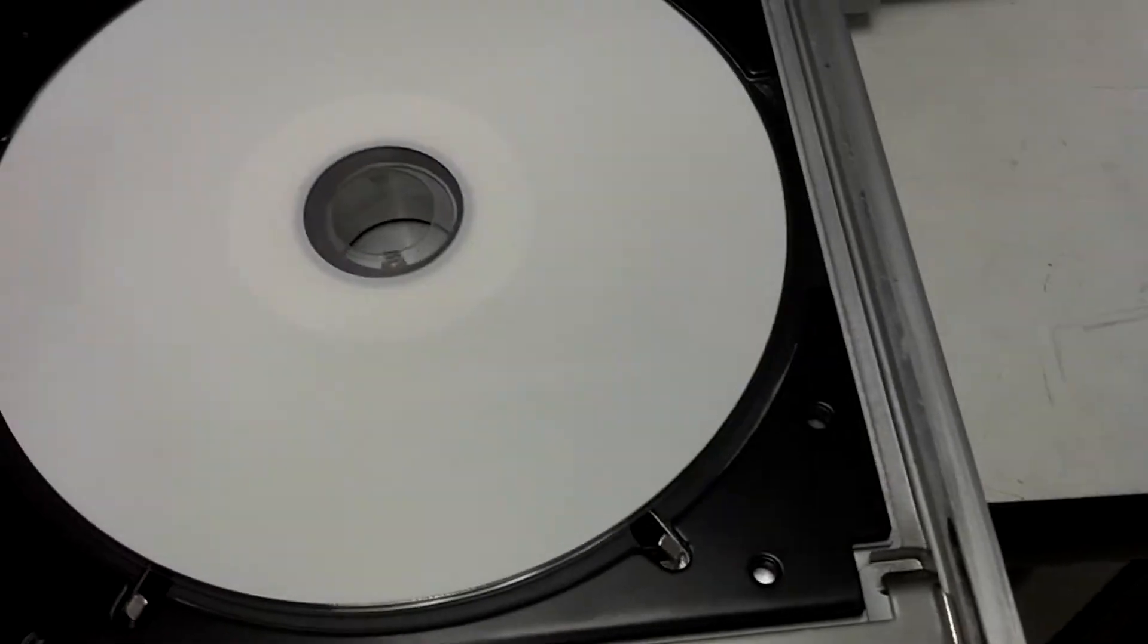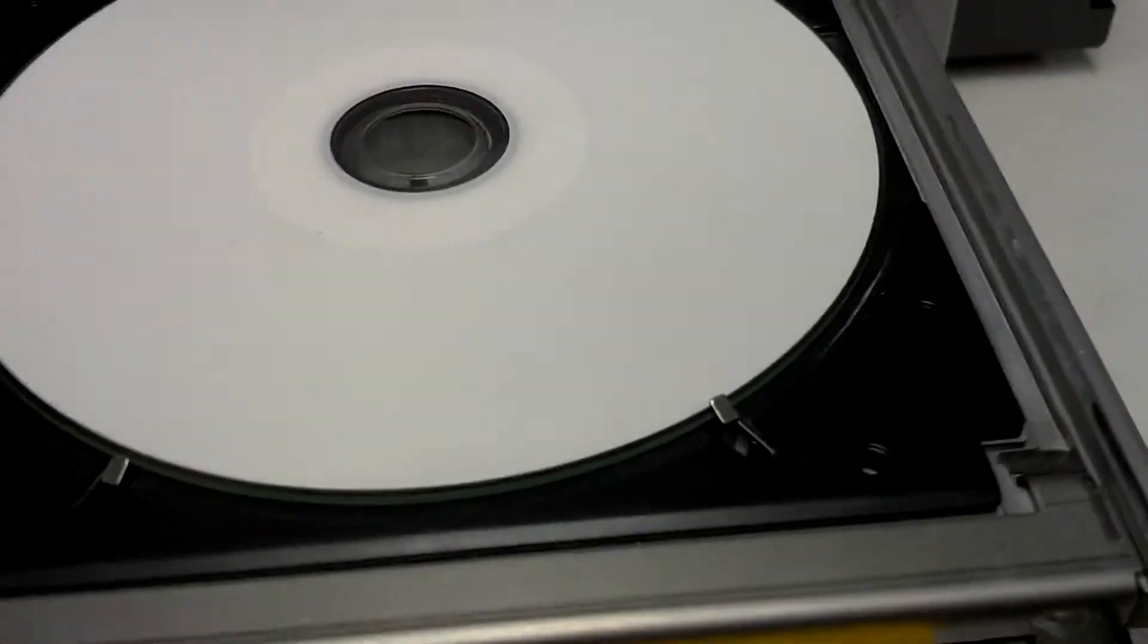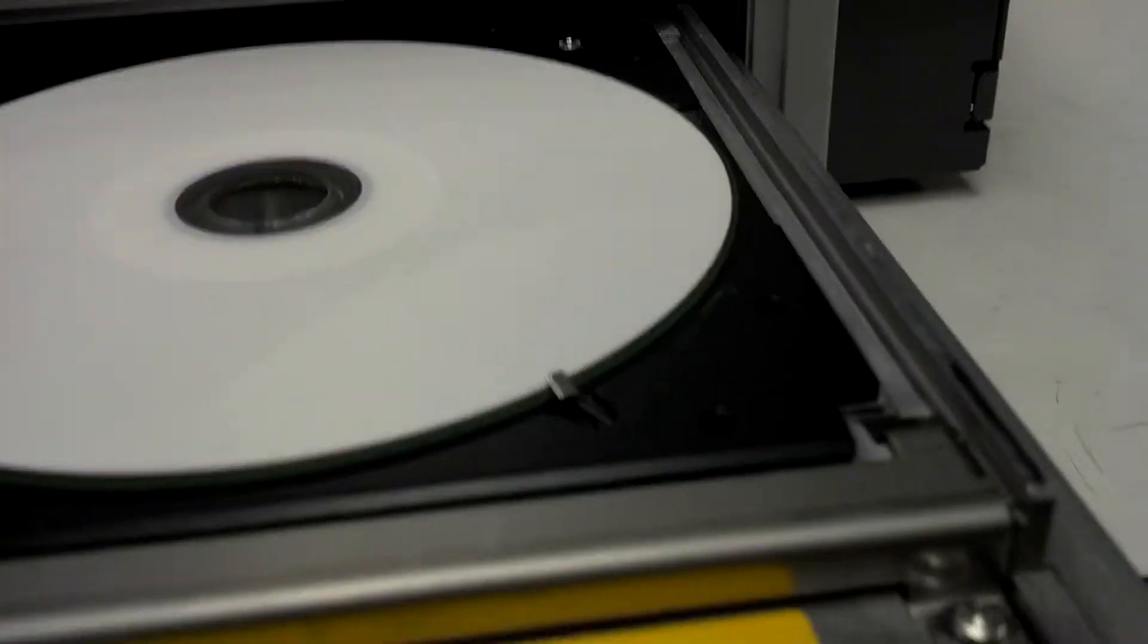I'll put a disc on here to show you. So when I push the tray in, the pin is sitting way above the disc. You can see it, you can feel it.